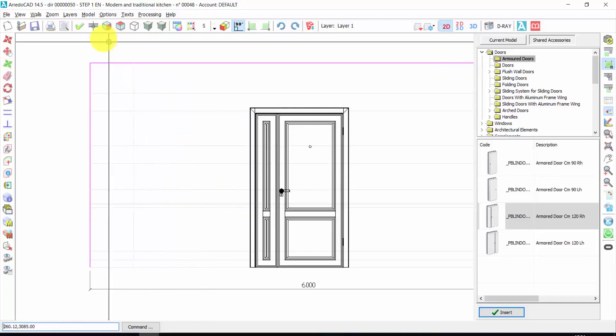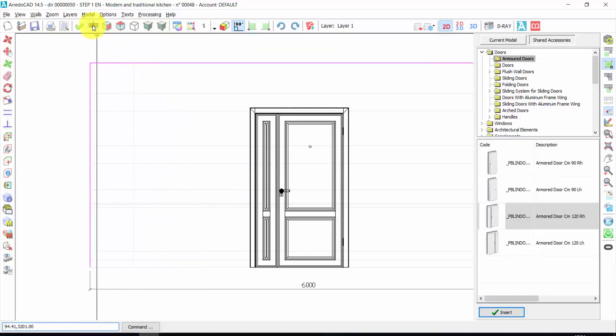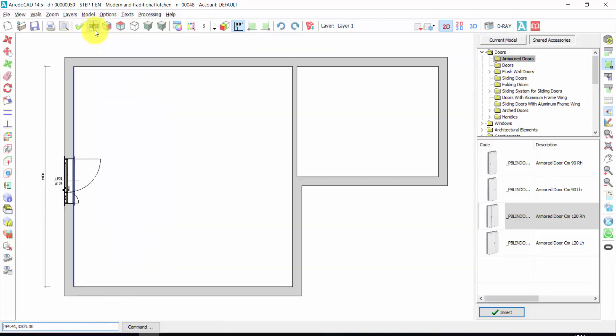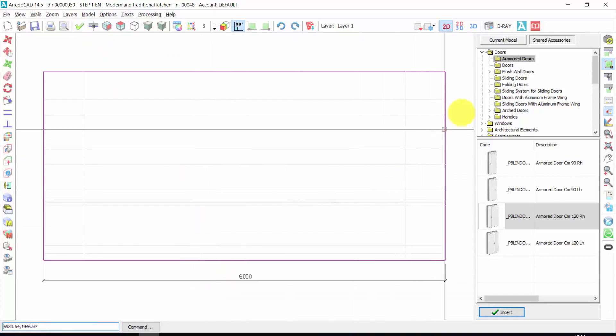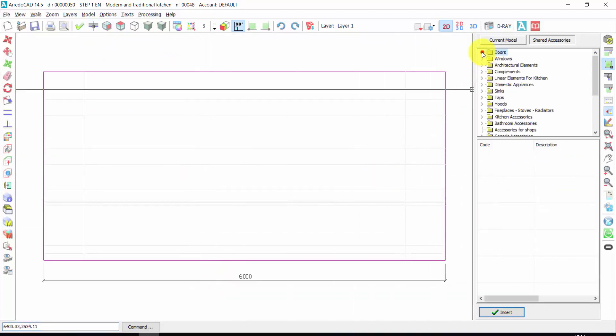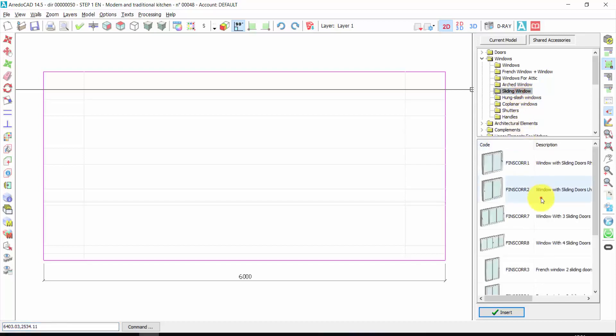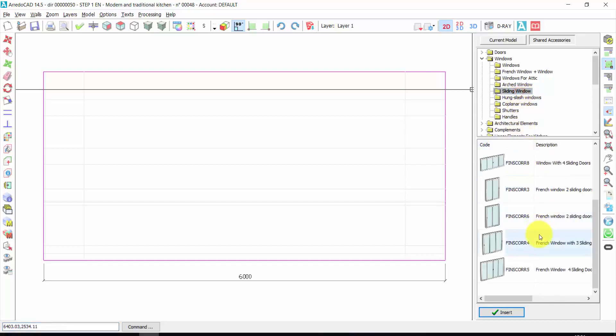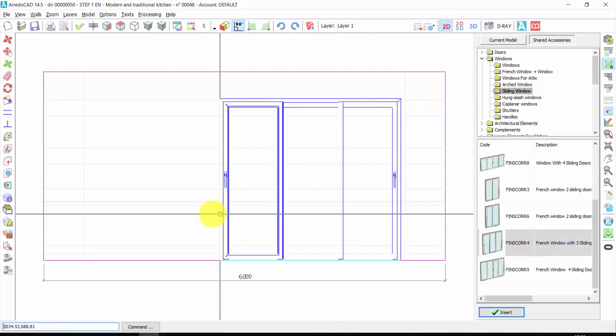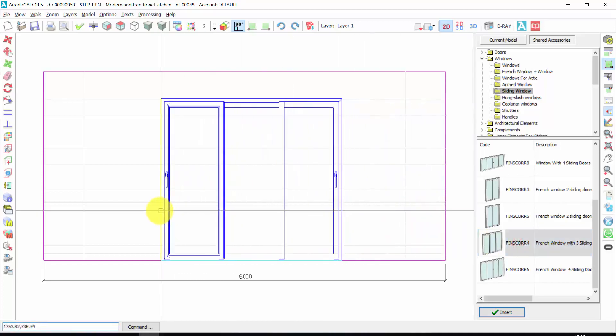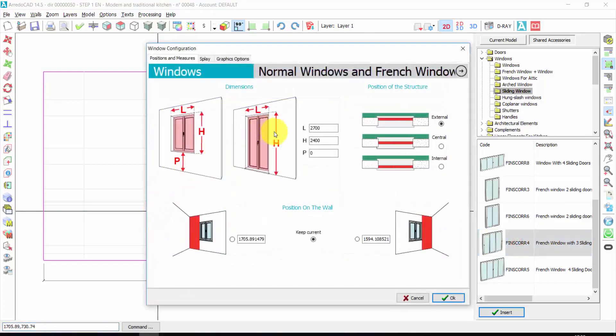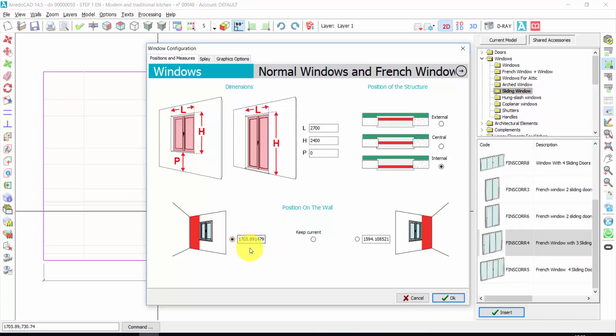Now let's change working walls. I click here and then I click here. Here we could insert the window. We have any kind of window available: windows, French windows, for attic, sliding windows and so on. Let's take, for example, this one. Double click. One click. Here, again, I can change the dimensions, the position on the wall, the distance from the left or right side. For example, from here could be 1600.